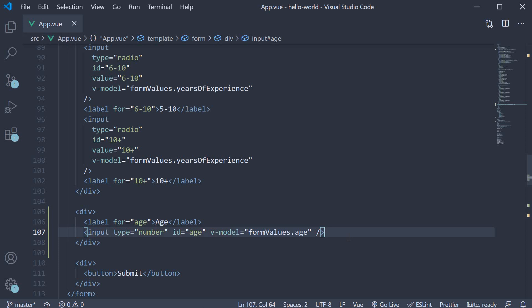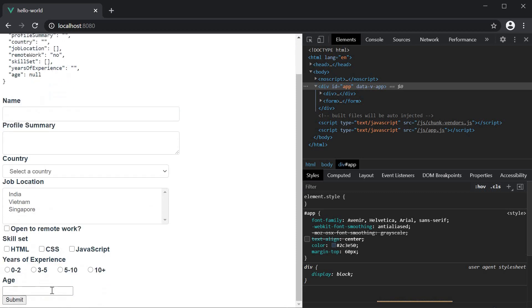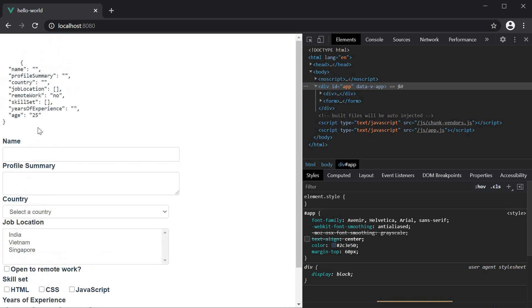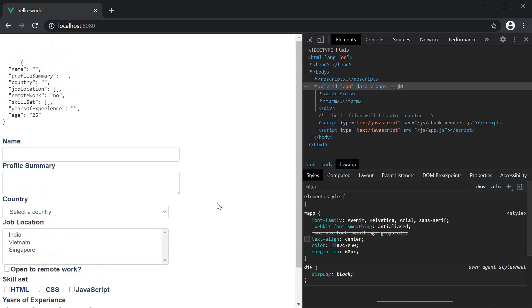If you now save the file and head to the browser, you can see that the initial value is null. In the age field, if I enter 25 and check the form values object, you can see that 25 is coerced to a string value, even though we specified input type as number. Now this is simply because of how JavaScript works. However, in view, we can easily maintain age as a number field instead of a string by making use of the number modifier.